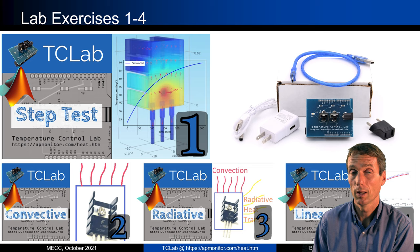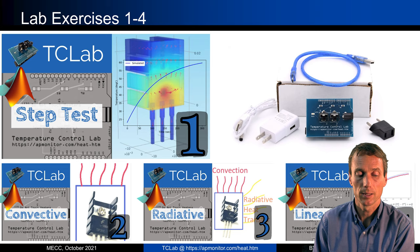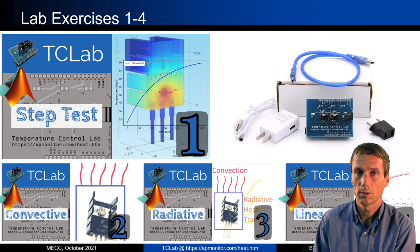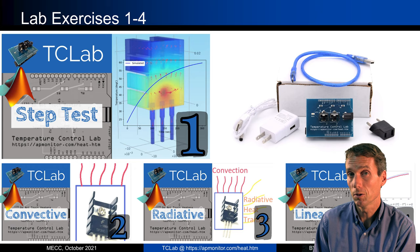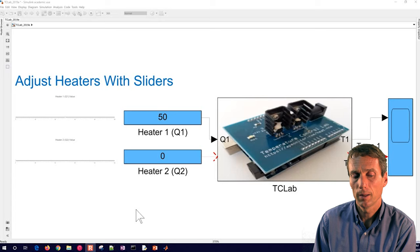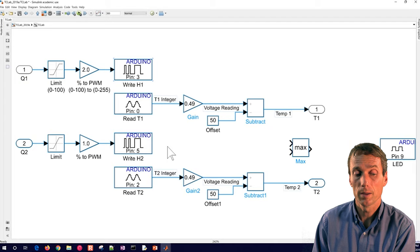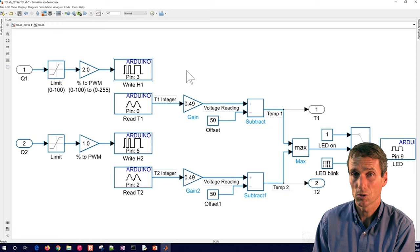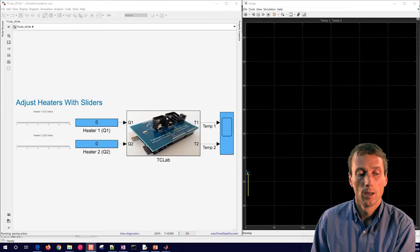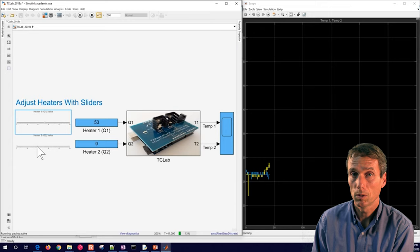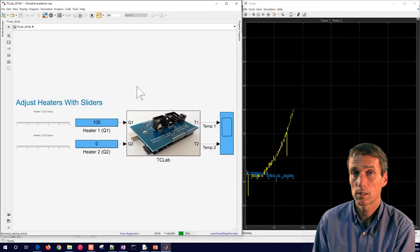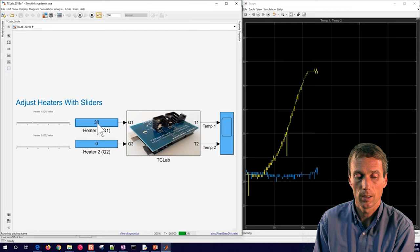Here are lab exercises one through four. We start with a step test, then do some modeling like convective heat transfer, radiative heat transfer, and linearizing the differential equations — because you have temperature to the fourth power with radiative heat transfer. The TC lab builds a model from scratch; sometimes it's good to let a student build this all themselves so they get familiarity with how the raw signals come in, like a voltage, and how that's converted into a temperature.